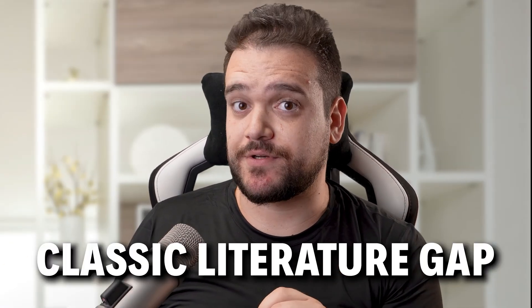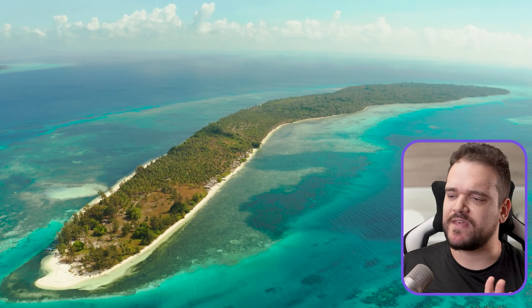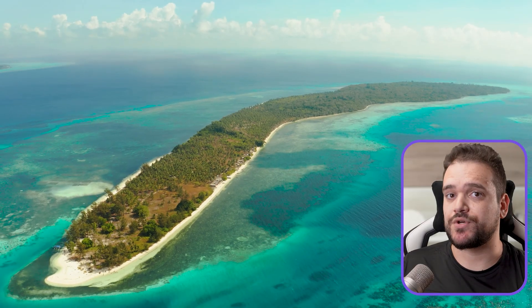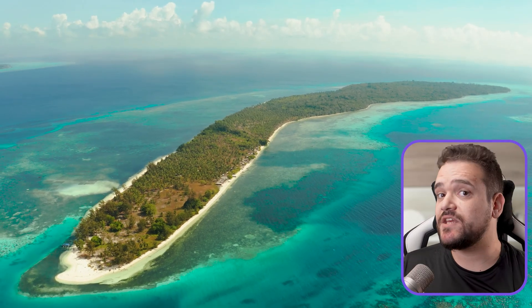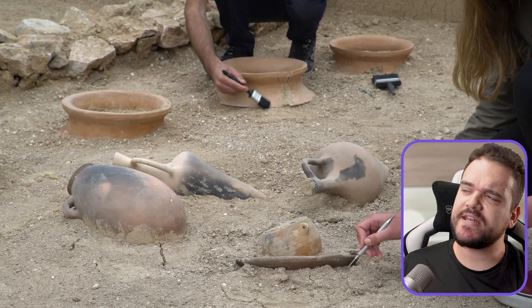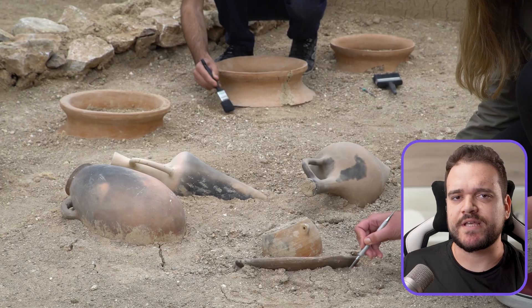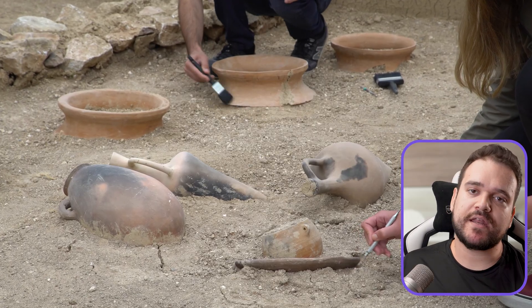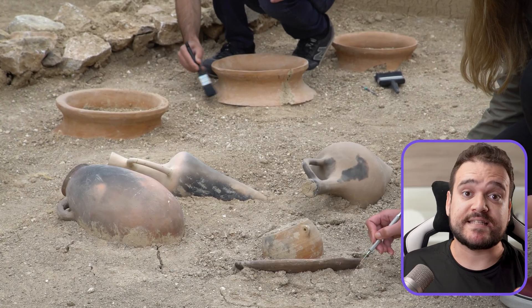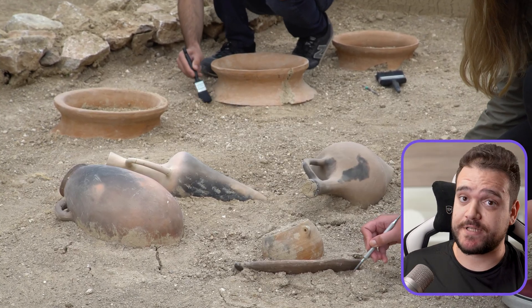First up, we've got the classic literature gap. Finding one is like stumbling upon a new island in the academic ocean — a shiny new concept that nobody's really looked at yet. These gaps are often connected to new technologies and discoveries that need to be categorized and studied for the first time.